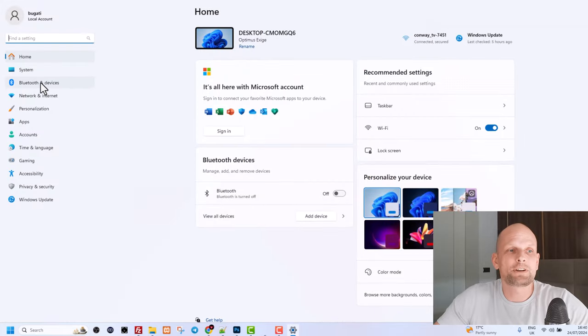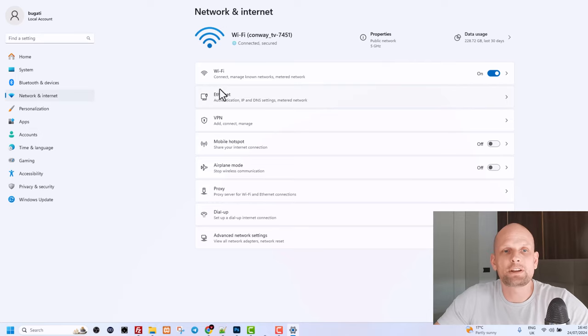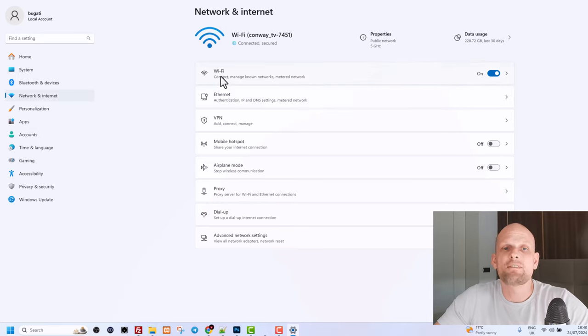Once this window opens up, on the left hand side you will see network and the internet. Click into network and the internet and here you will see the first tab which says Wi-Fi.